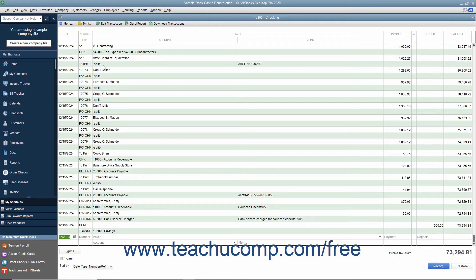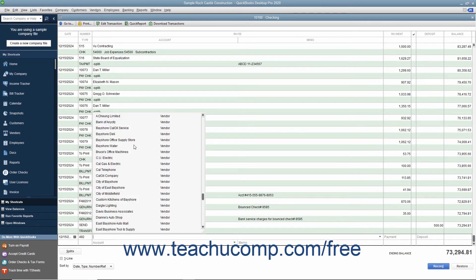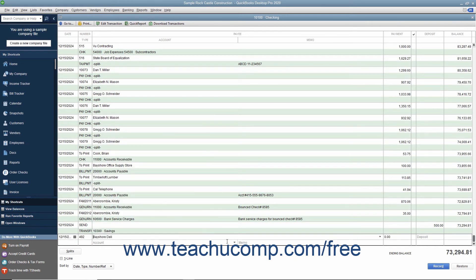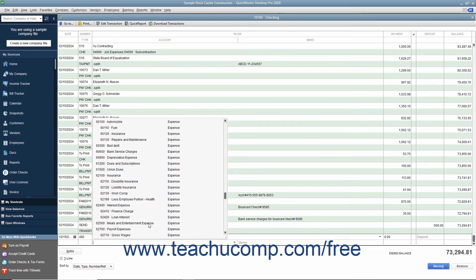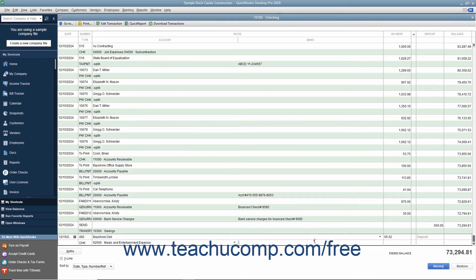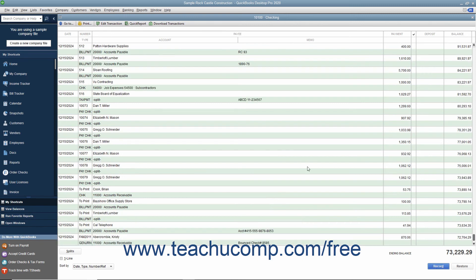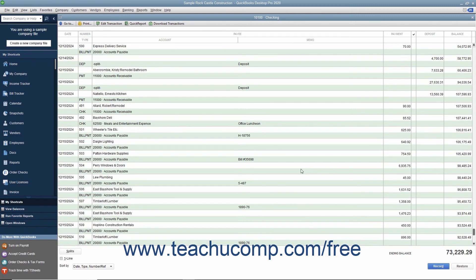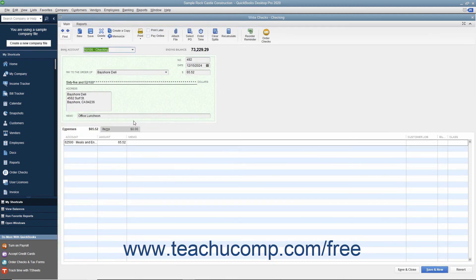To record an entry into the account register window, use the next available blank row to enter the transaction information. When finished, click the Record button at the bottom of the window to save the transaction. You can view any of the transactions within a register individually by double-clicking the desired transaction to open it within its corresponding form view in QuickBooks.